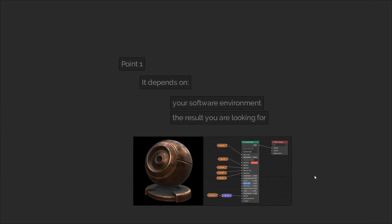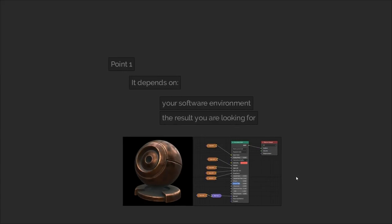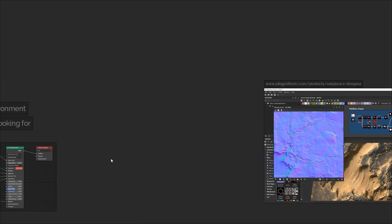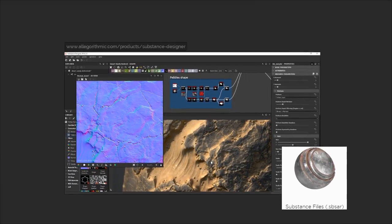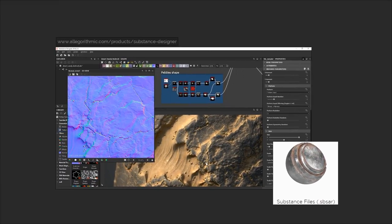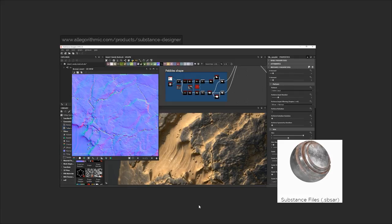Point number one is that it completely depends on your software environment and what result you're looking for. Most 3D software has functionality for displaying textures on a mapped object, but that's not the end of the road for most workflows nowadays. With things like Allegorithmic Substance Designer, people are exploring the potential of procedural and dynamically changing texture systems. Unfortunately, to make use of all the features that substances provide, the software you're using must be able to interpret them. Not all softwares do. This is largely down to licensing.